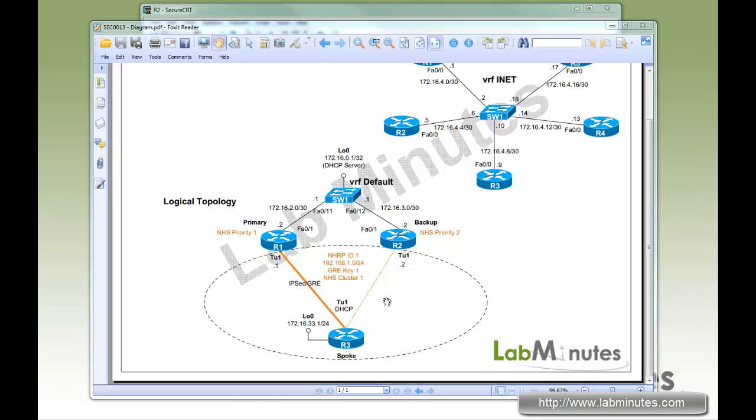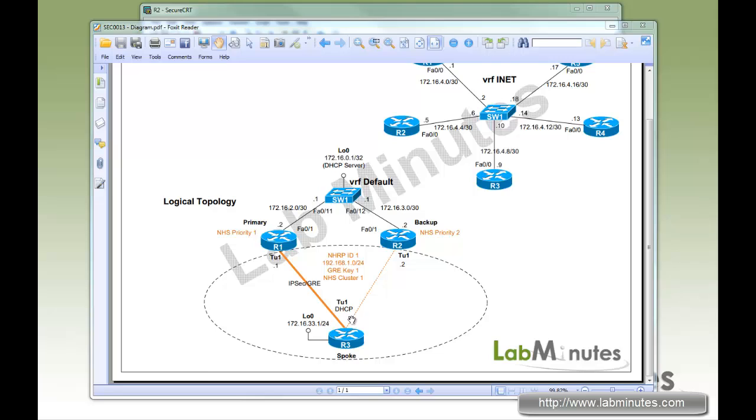Here we're reusing our setup that we did for the NHS cluster and recovery backup labs. Everything is set up already with the complete DMVPN up and functioning. We're just going to be tweaking a few configuration commands to allow the tunnel interface on the spoke to obtain IP through DSCP. In the lab we have R1, R2 forming a redundant cluster as hub routers, with R3 being a spoke router, and we're going to turn on DSCP service on switch one.